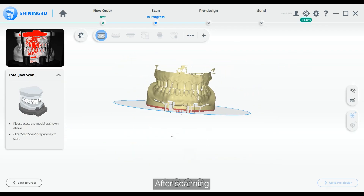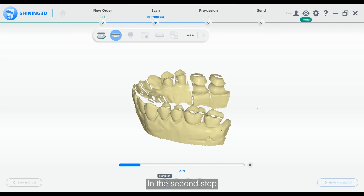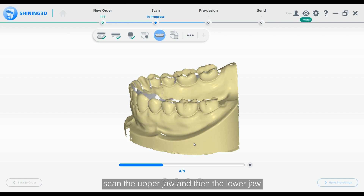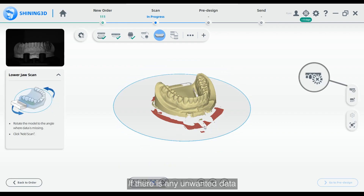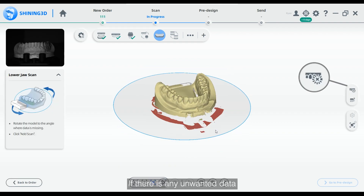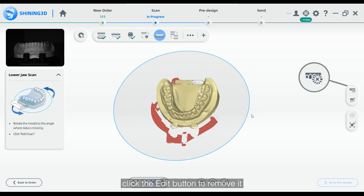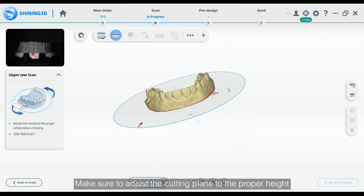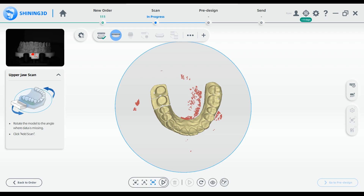After scanning, please confirm the data. In the second step, scan the upper jaw and then the lower jaw. If there is any unwanted data, click the Edit button to remove it. Make sure to adjust the cutting plane to the proper height so that it can delete the fixture data.